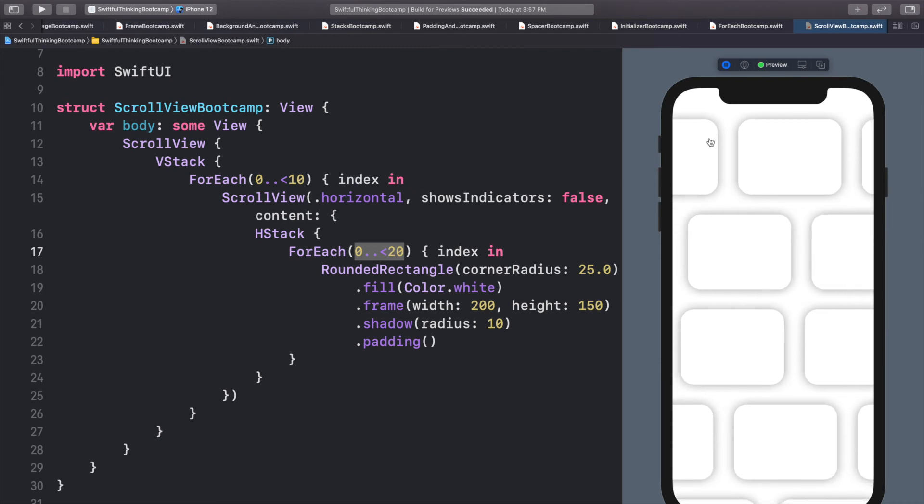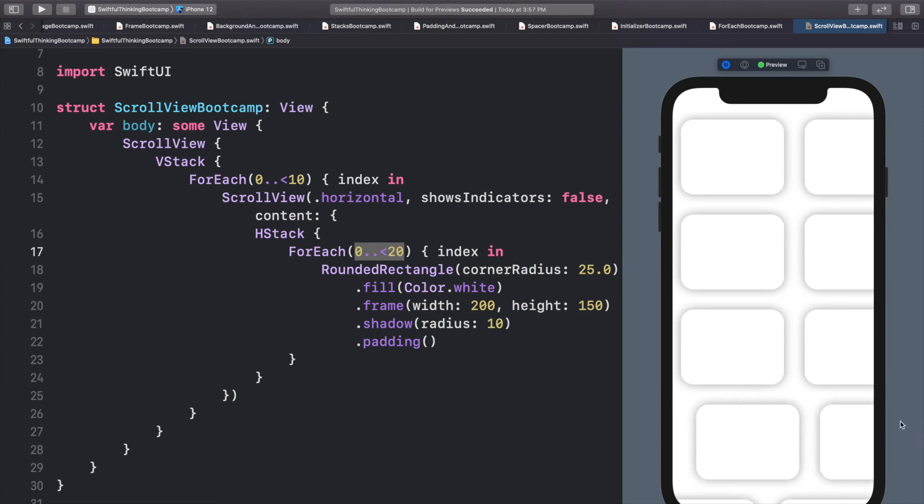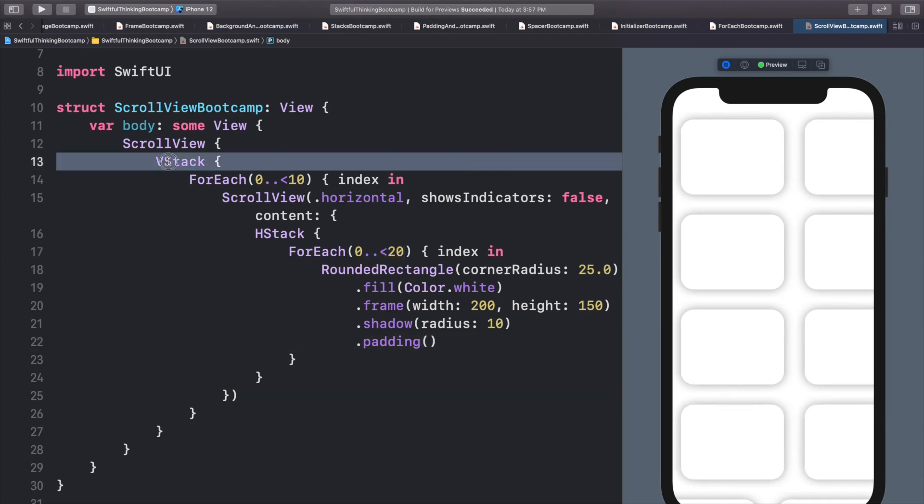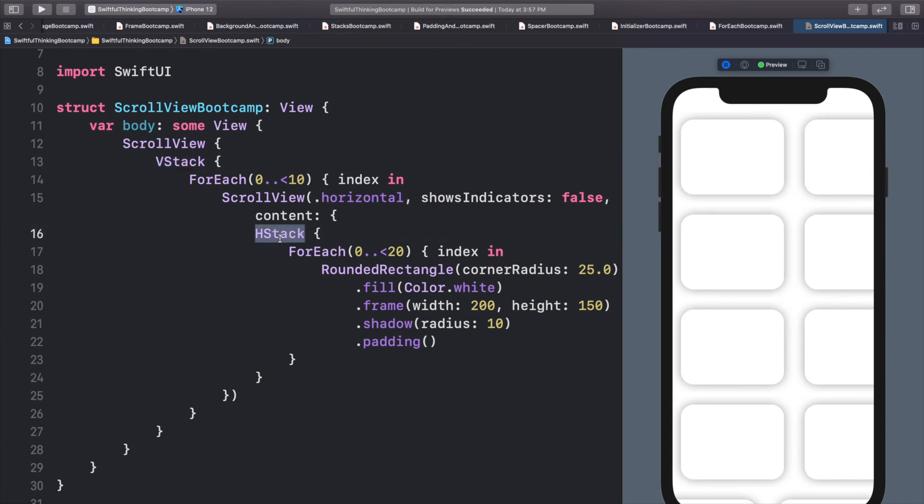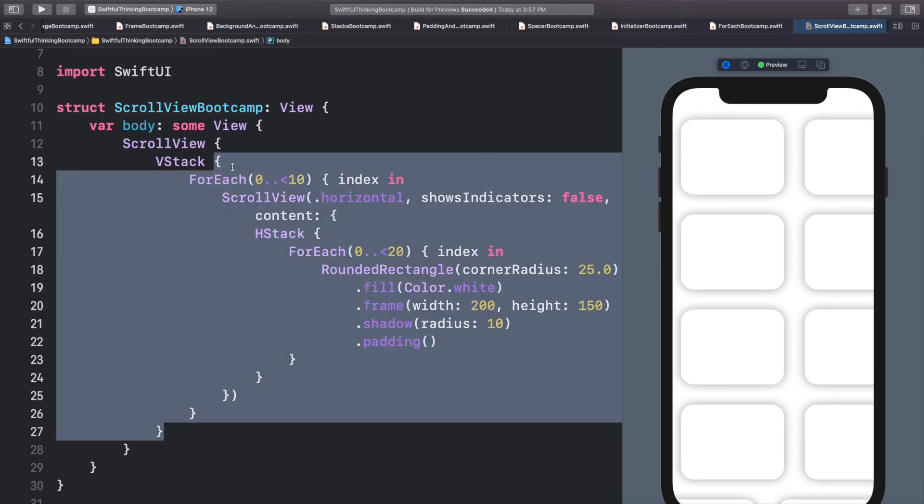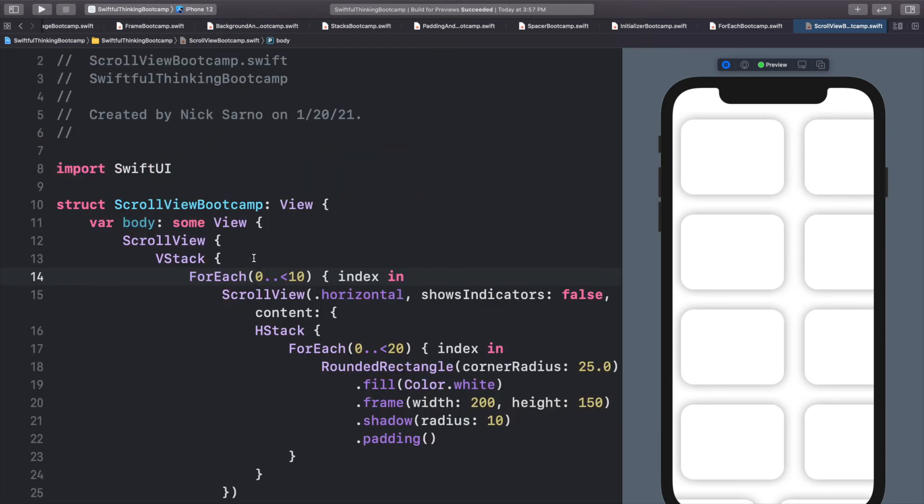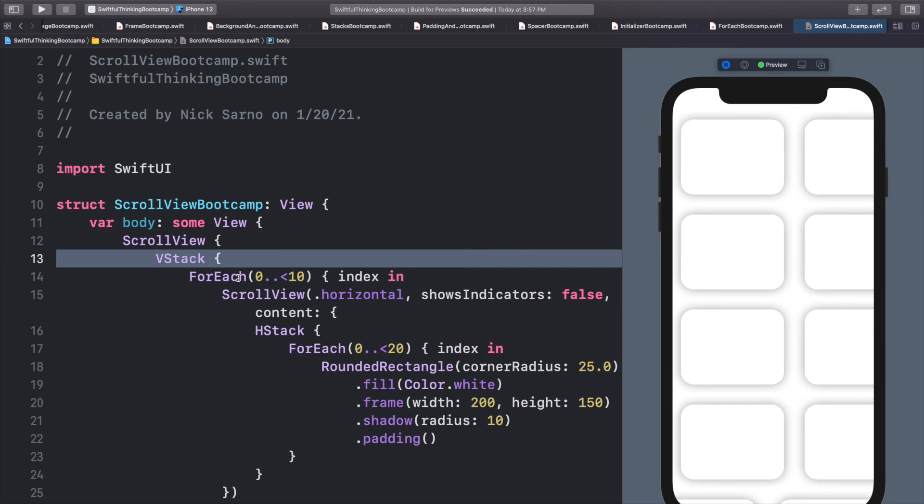One thing I want to mention before we finish this video is that when you have a V stack, a regular V stack and a regular H stack, all of the content inside that V stack will load as soon as the screen is created. So that's usually fine if we have small data sets.